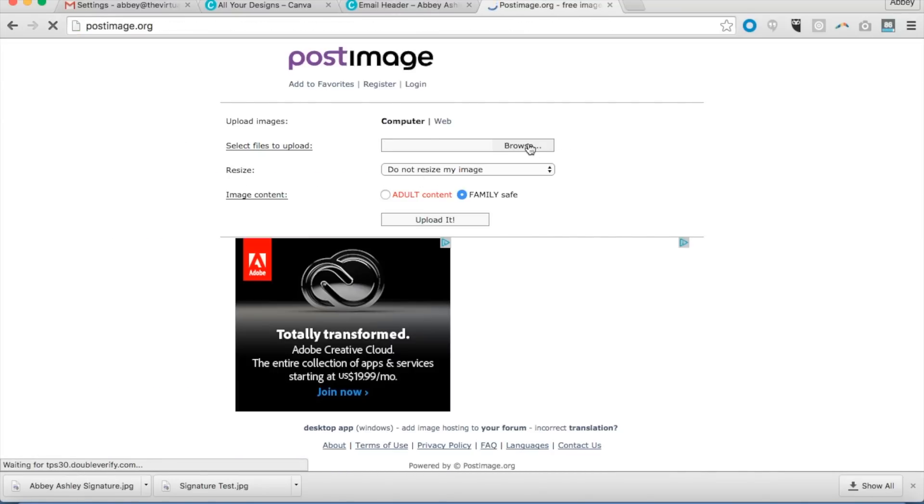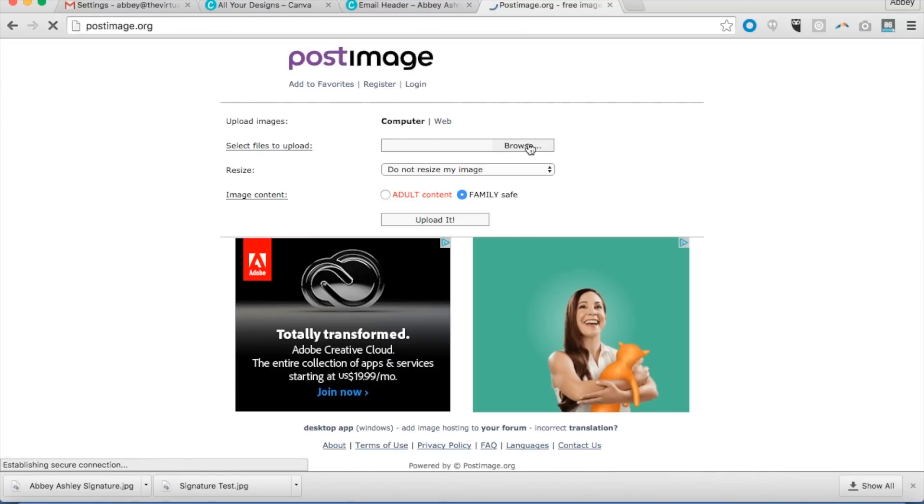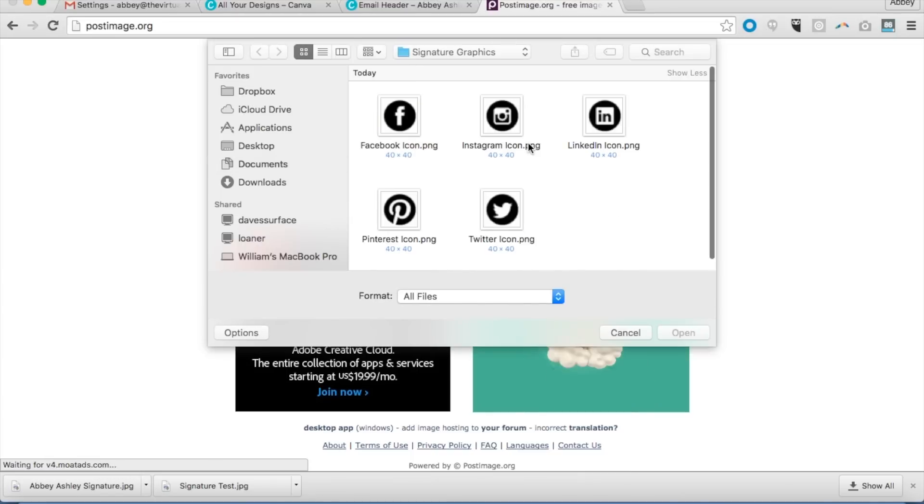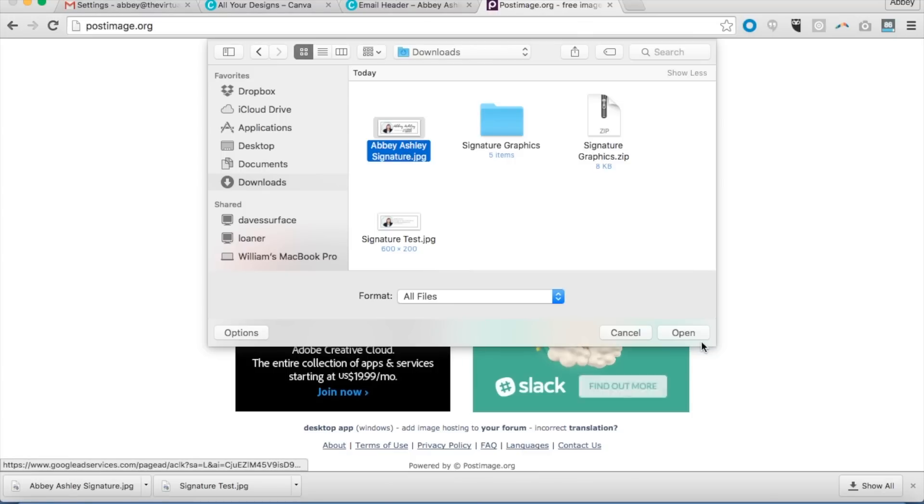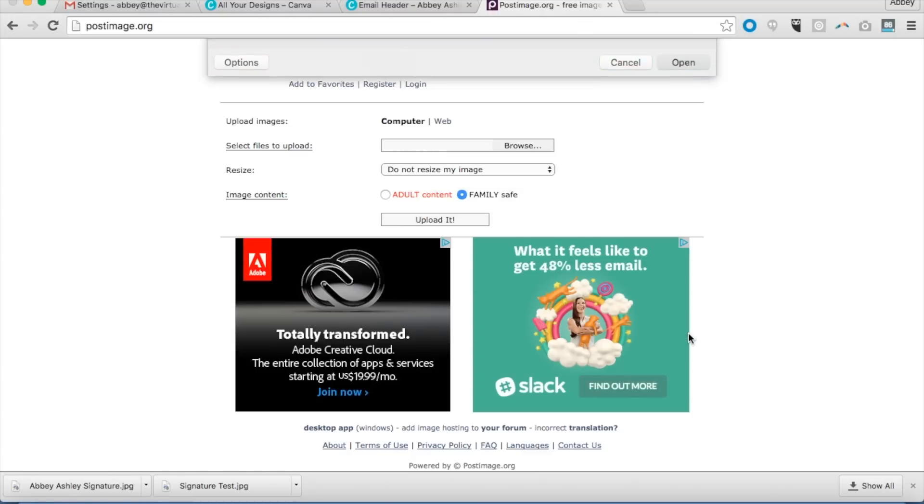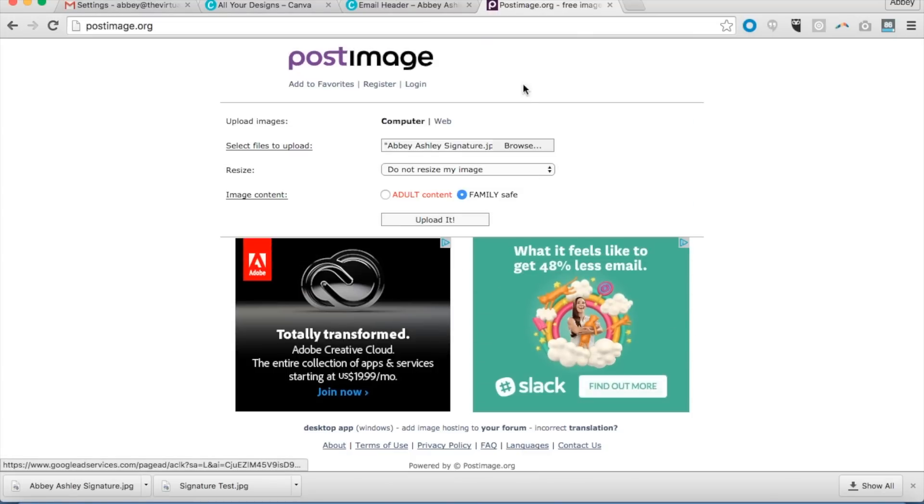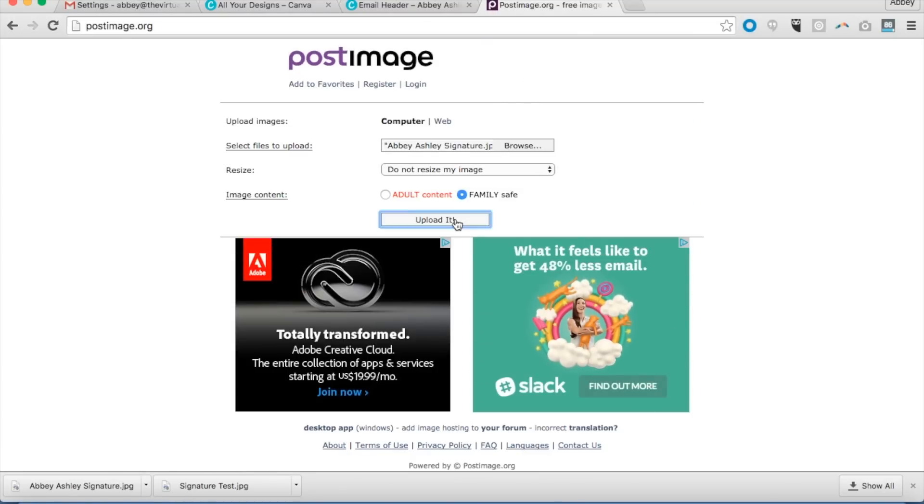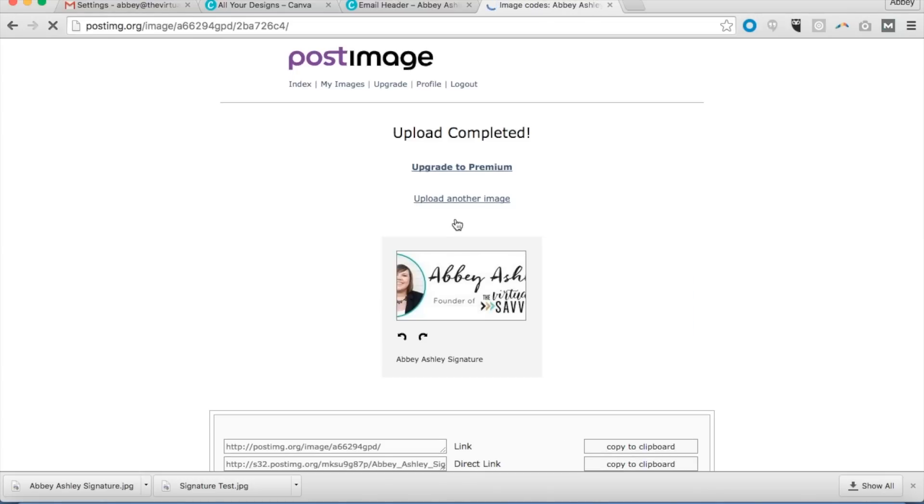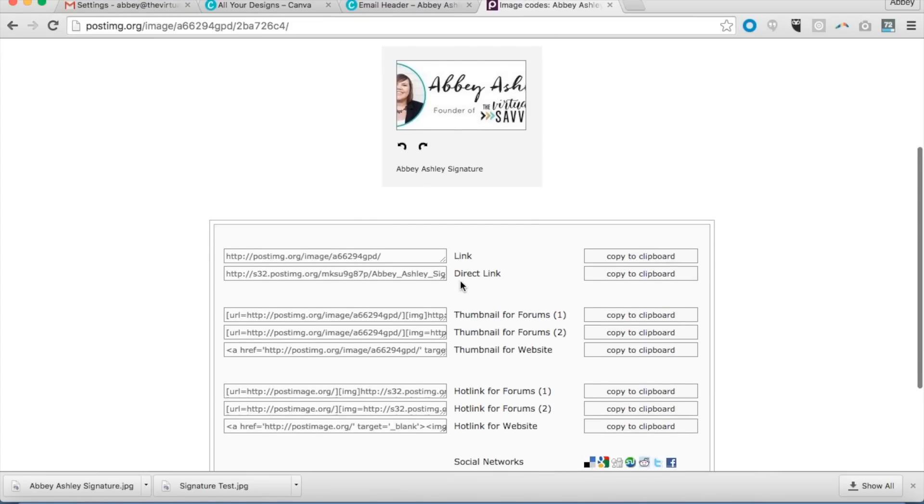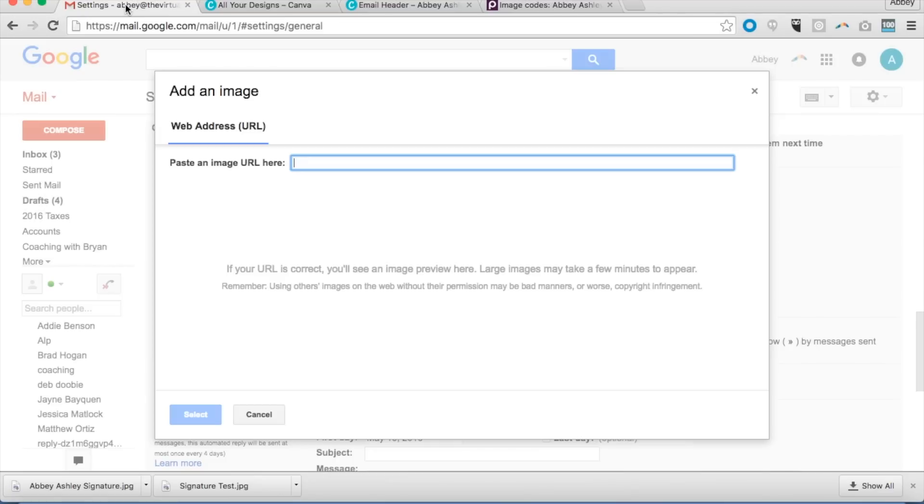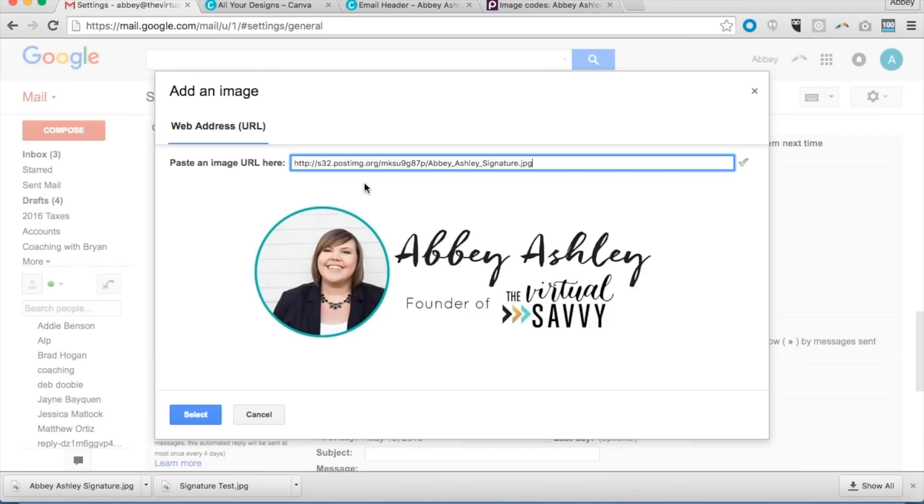It's easy, it's free, you don't have to watch any advertisements. So whenever we upload the image, you can find your image right in your downloads. You don't want to resize it, it's family safe of course, and there we go. Now your image has a URL. You're going to want to use this direct link, so copy that to the clipboard, go back over to settings, paste it here, and boom, there's your image.